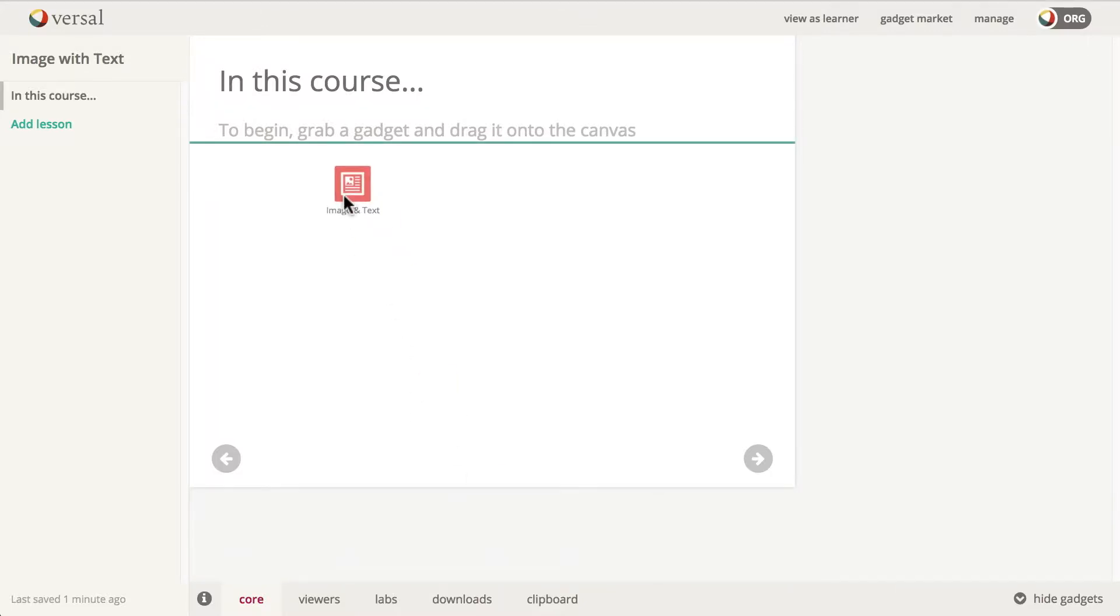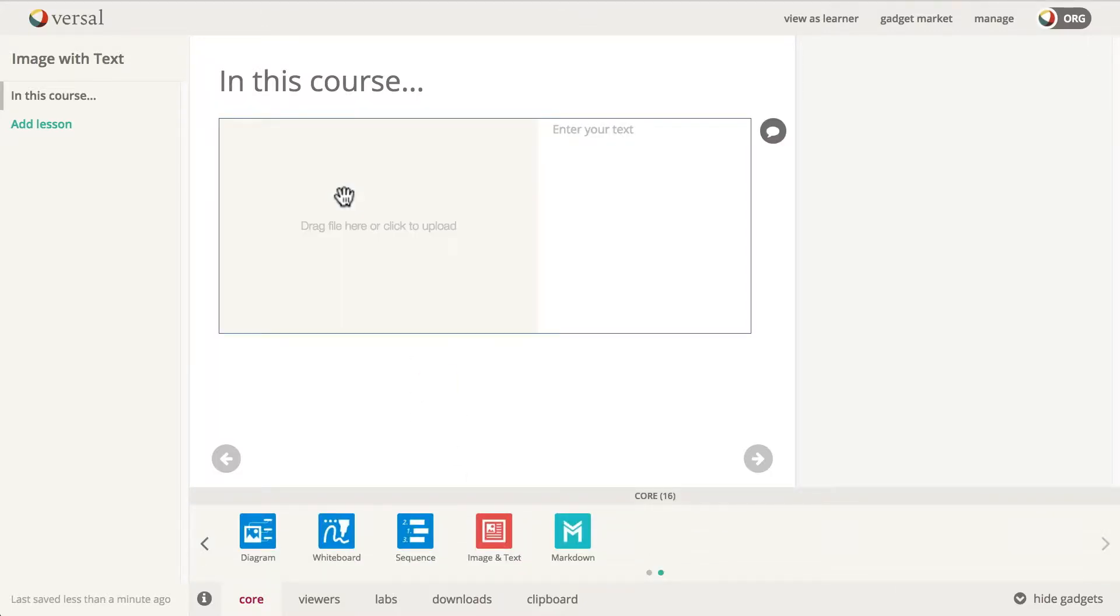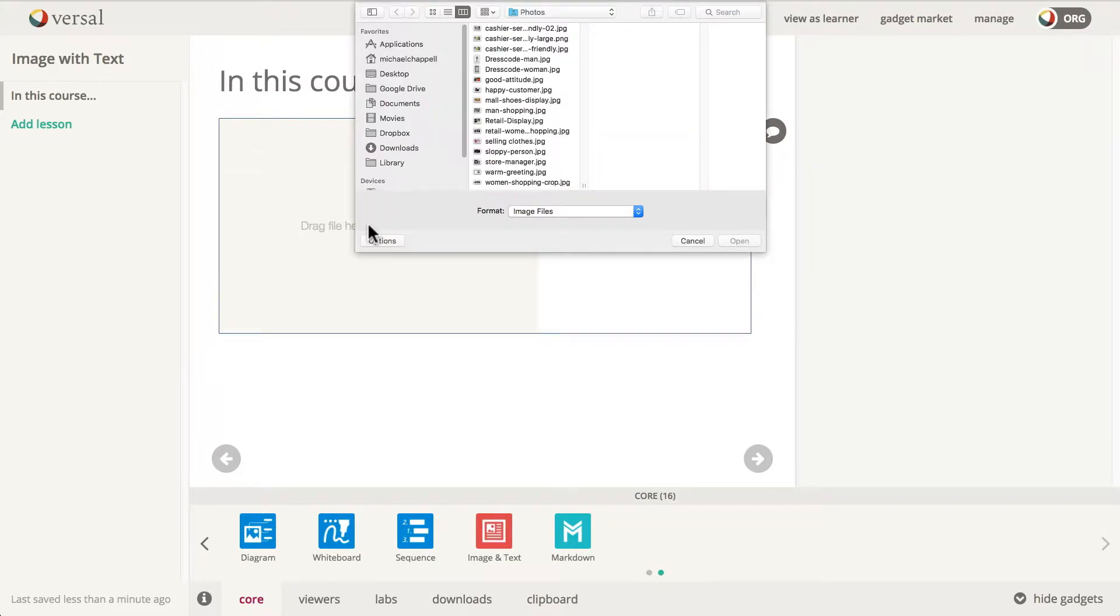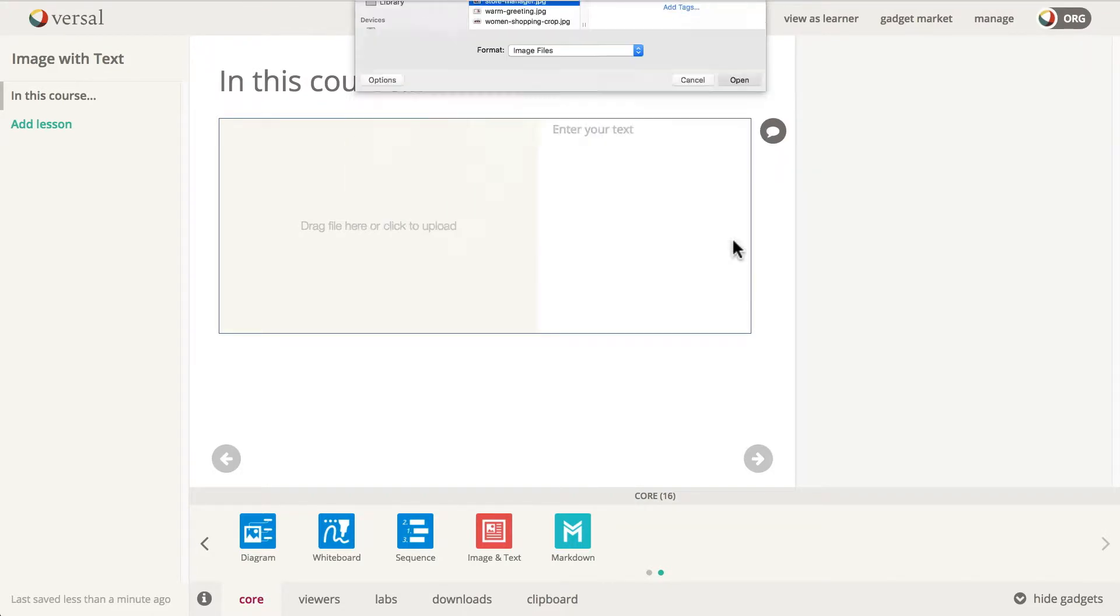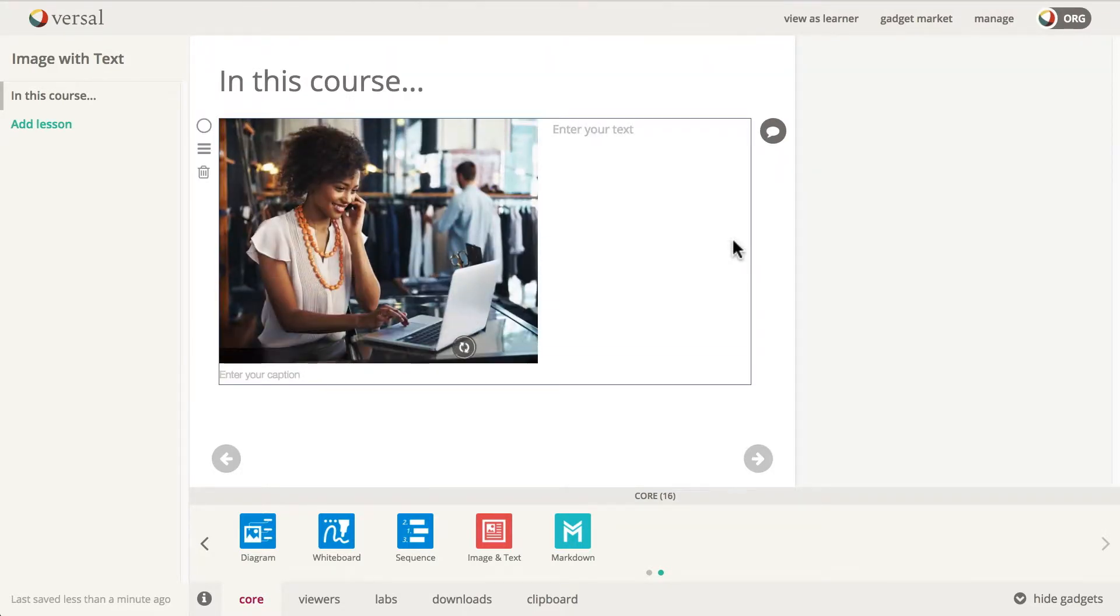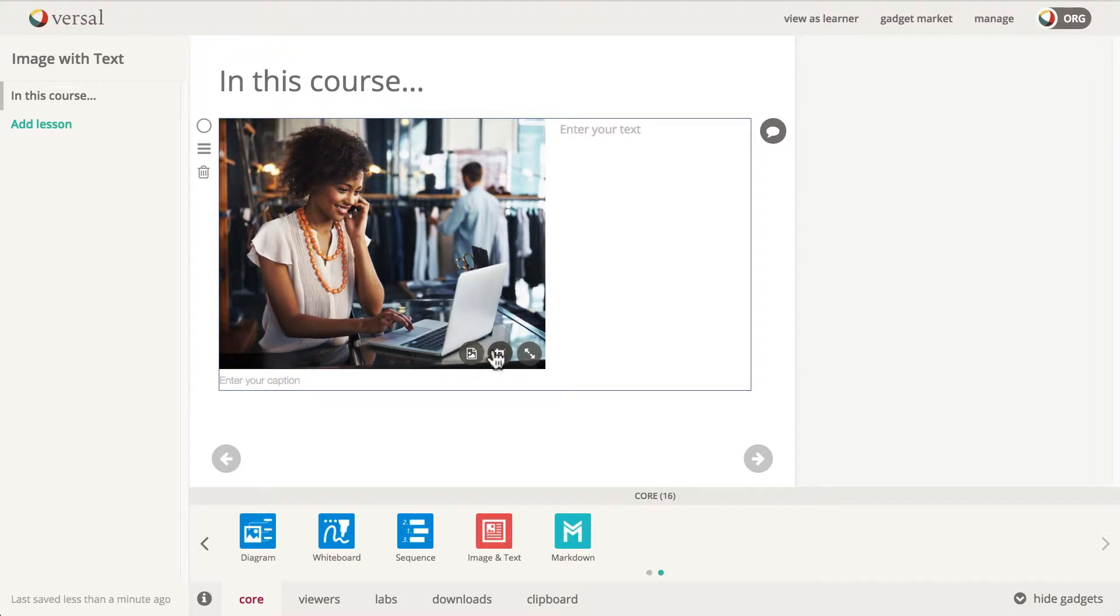We'll drop it in. Click the image area and let's go ahead and bring this image in. It's going to take a second to upload, so we'll just wait for a moment.